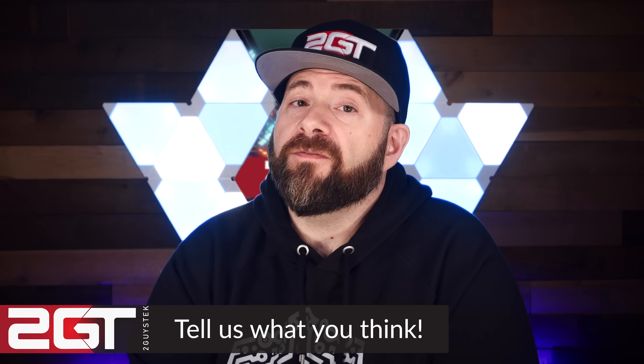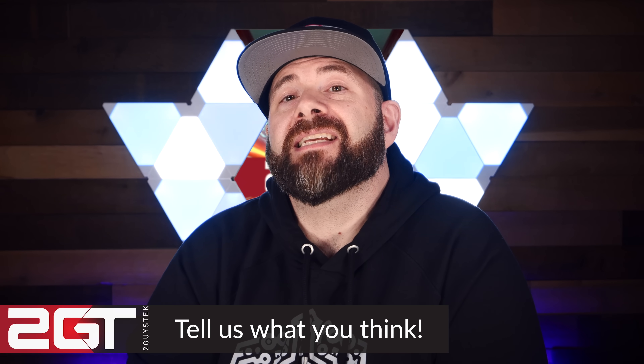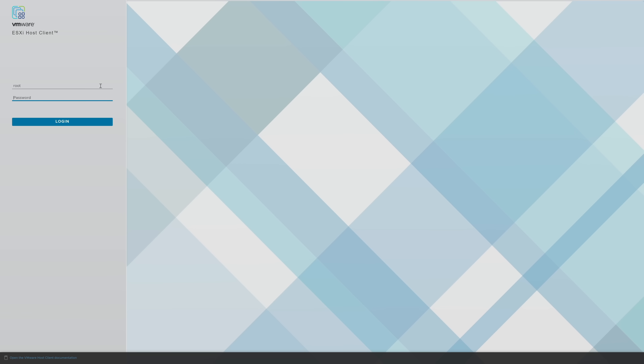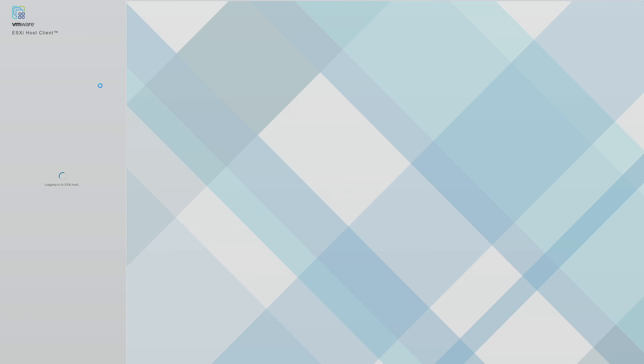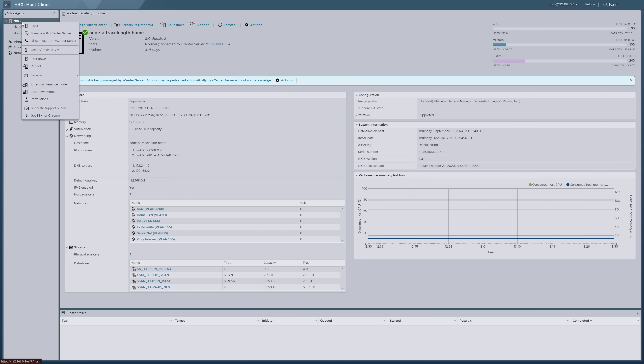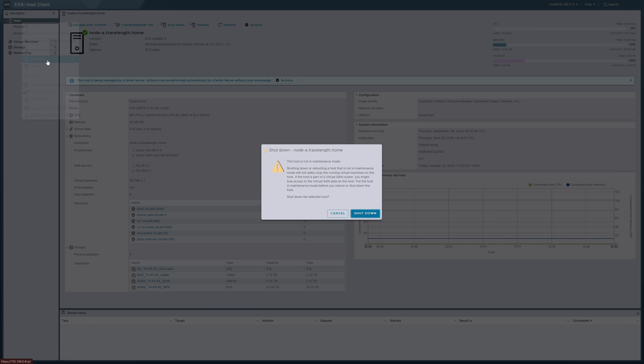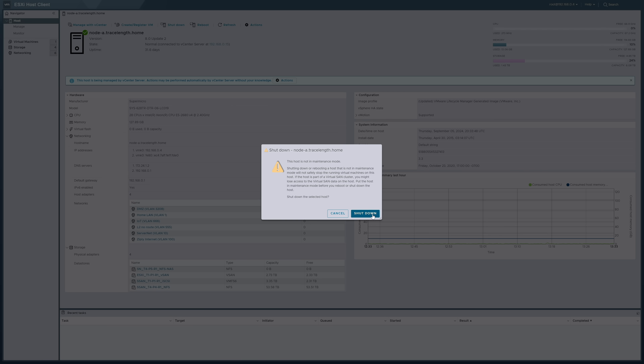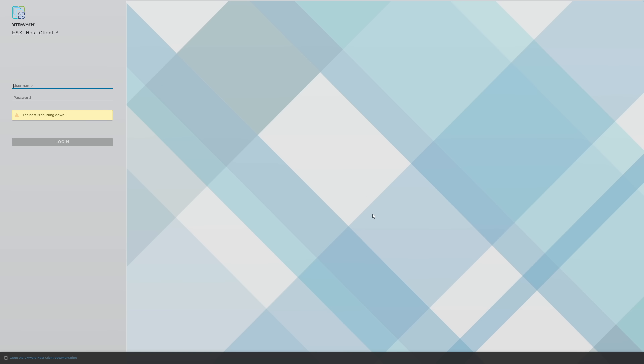There's one last thing to do before this video is done — shut down vCenter and my two ESXi hosts. I have this one sentimental thing that I do every time I shut down something for the last time. So if you'll permit me, I'll leave you with my favorite quote from Hamlet: 'Good night, sweet prince, and may flights of angels sing thee to thy rest.' Thanks for watching.